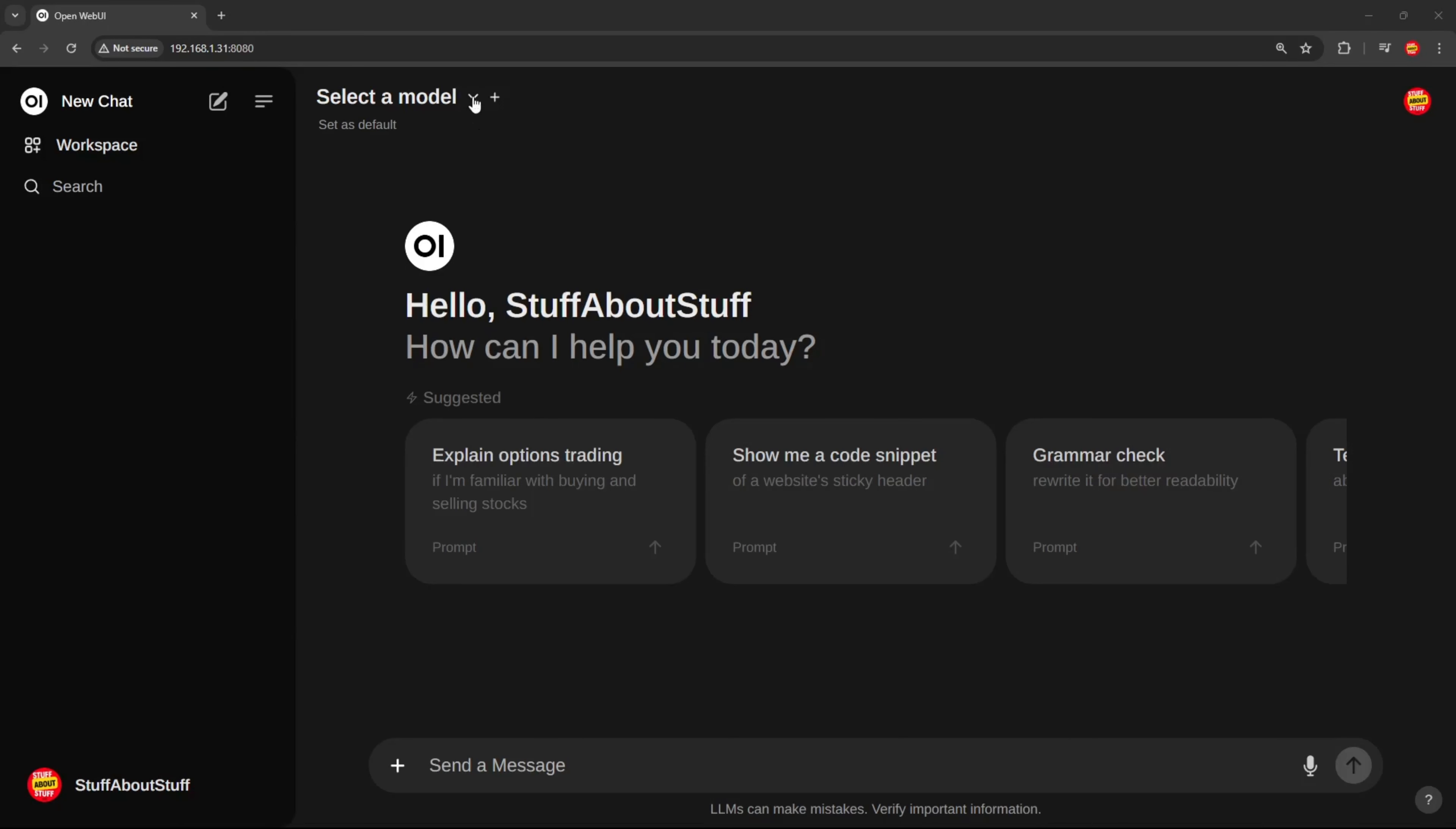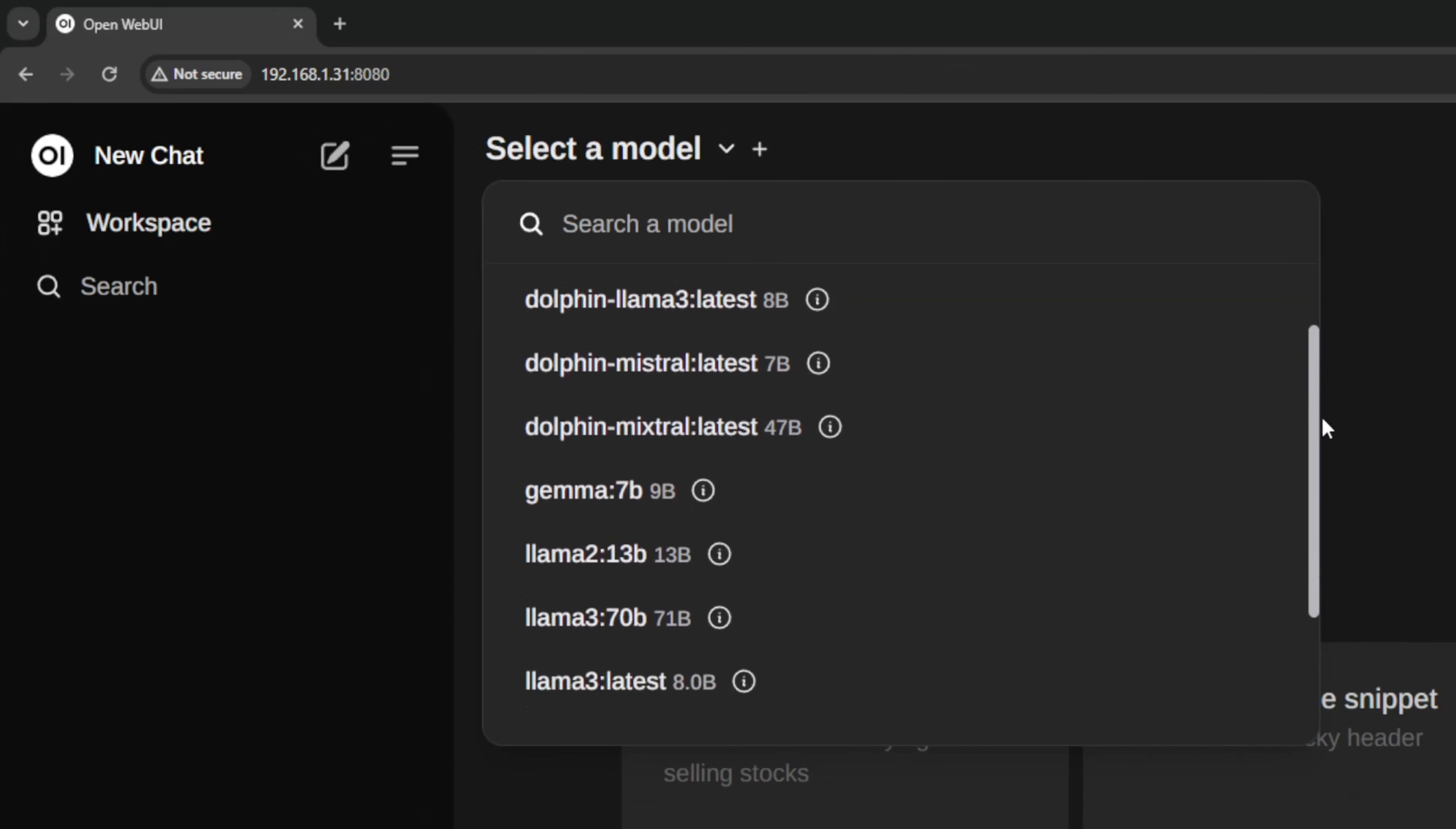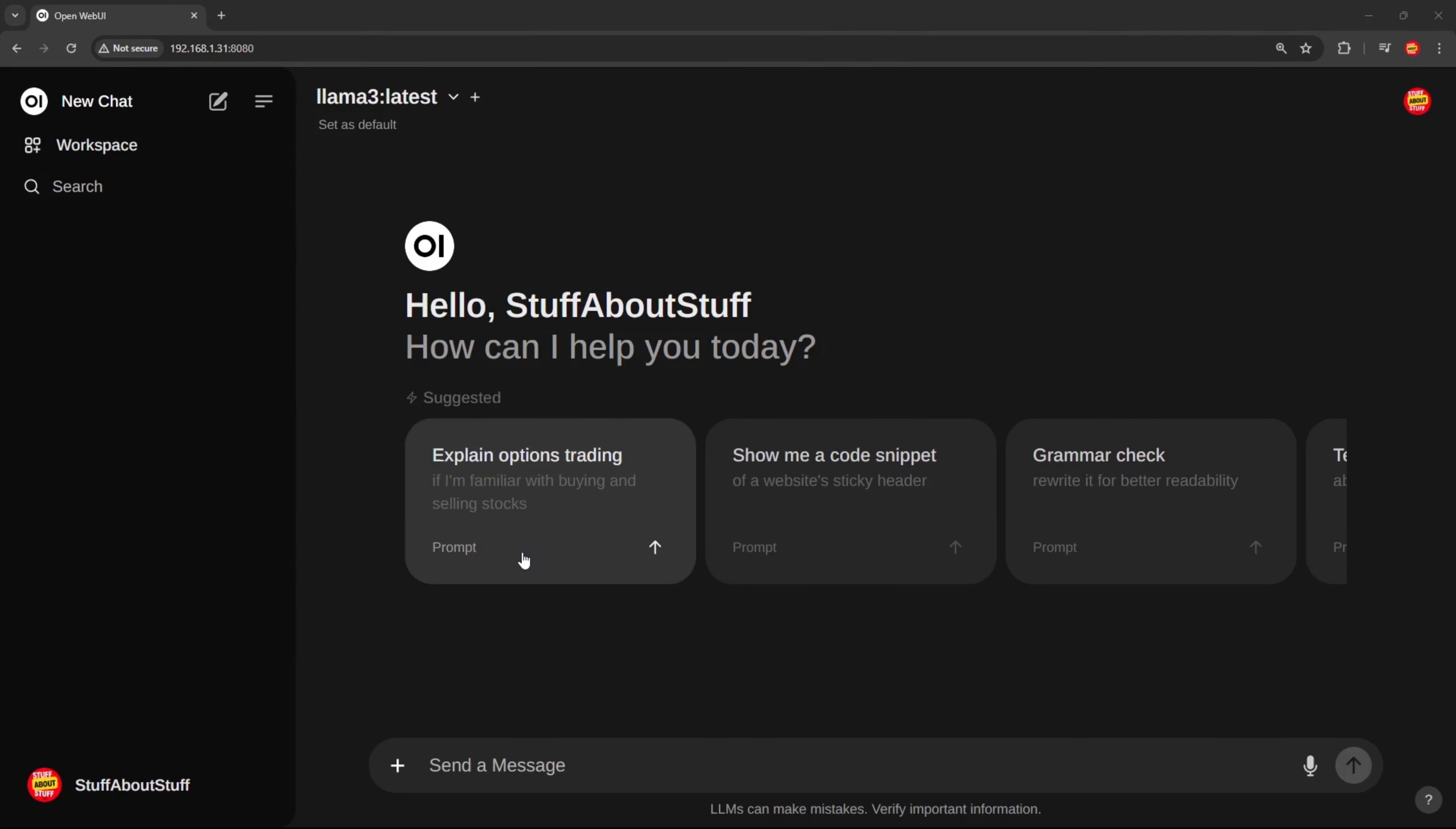The first thing you'll notice, I'm able to select any model right from this drop-down here. These are all the models that I have on my Olama server. Let's select the Lama3 model and execute this sample prompt found on the dashboard.